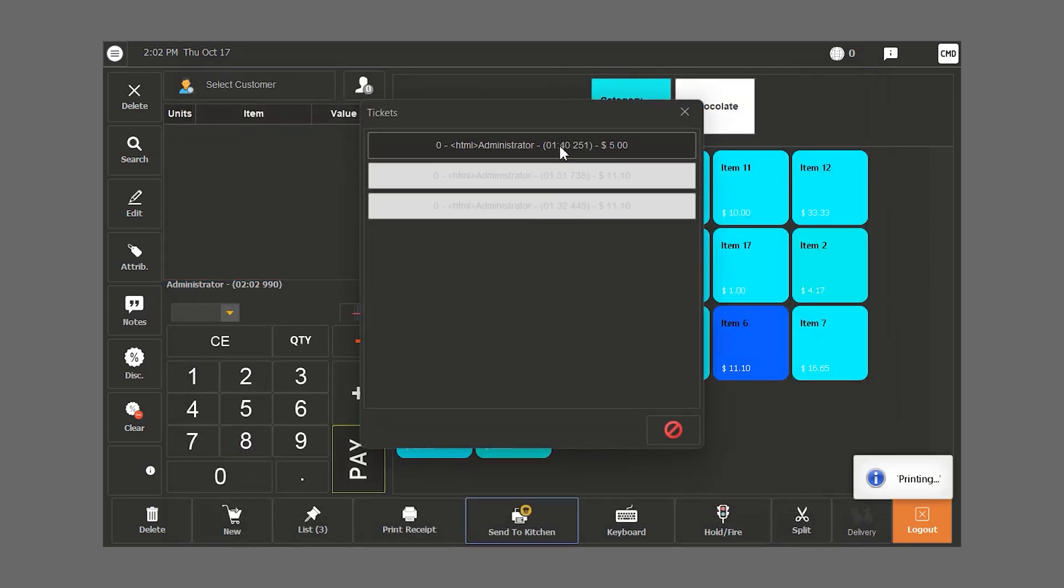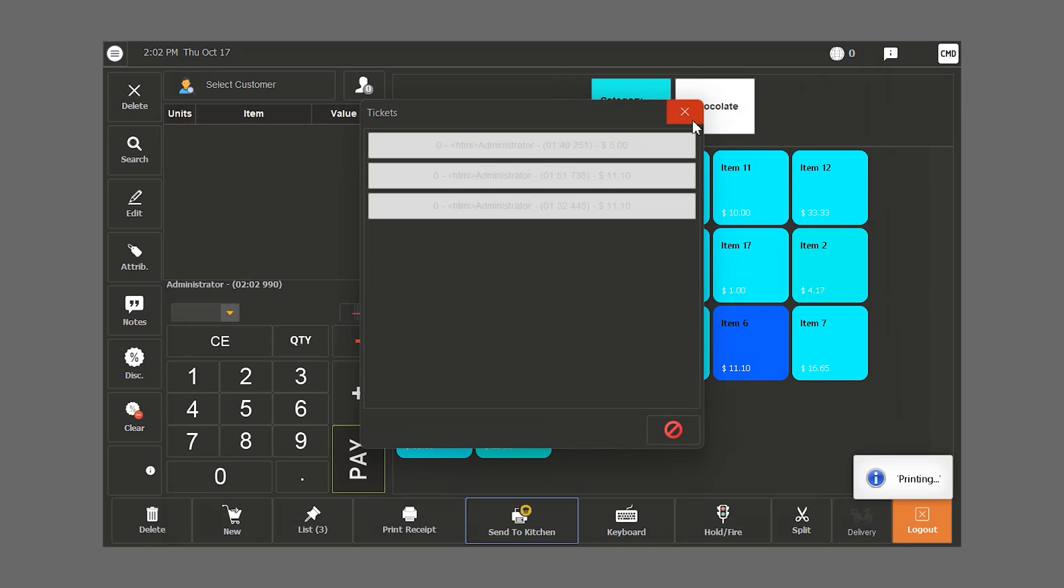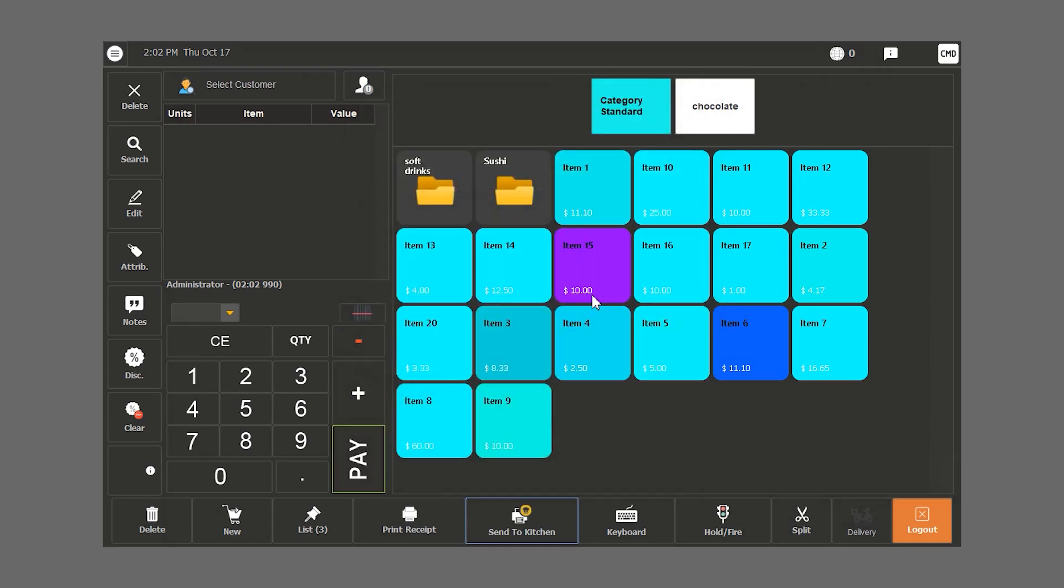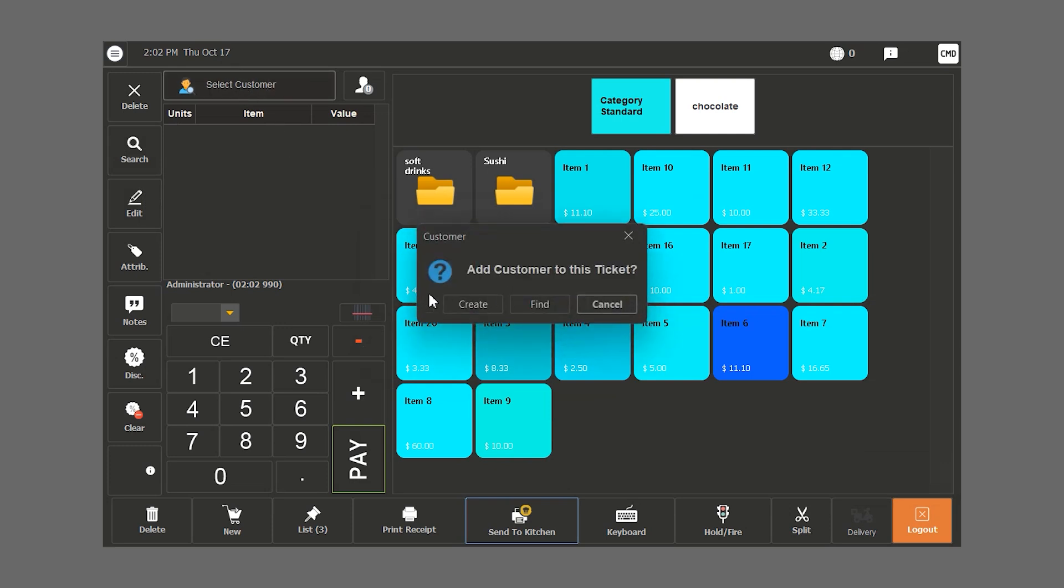These bills are on hold. If we want to assign the bill to a customer, we click on select customer and if they are new, we click on create.